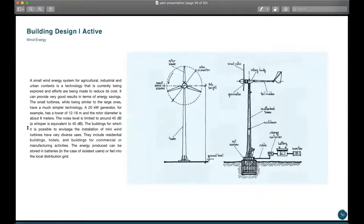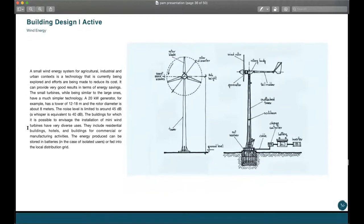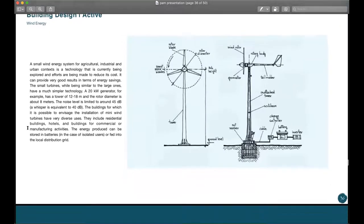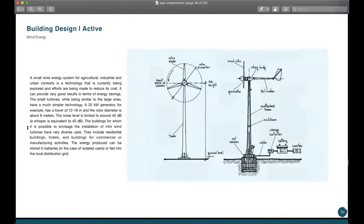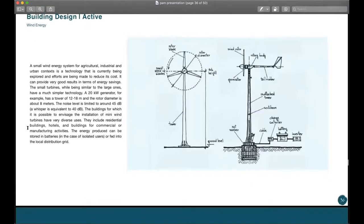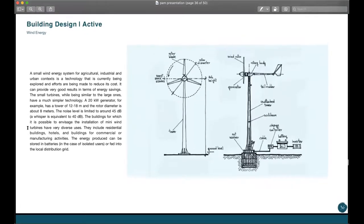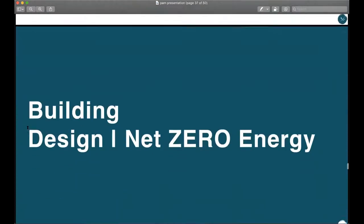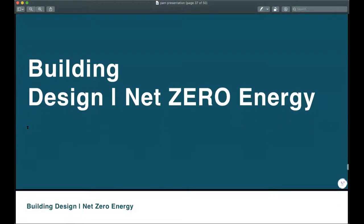Wind energy is another strategy, but it's more into urban planning and large-scale projects. Of course, there are also strategies in terms of water, rain, and precipitation. It's a very big topic — you can always refer to online references for more. These are some examples of net zero energy buildings.